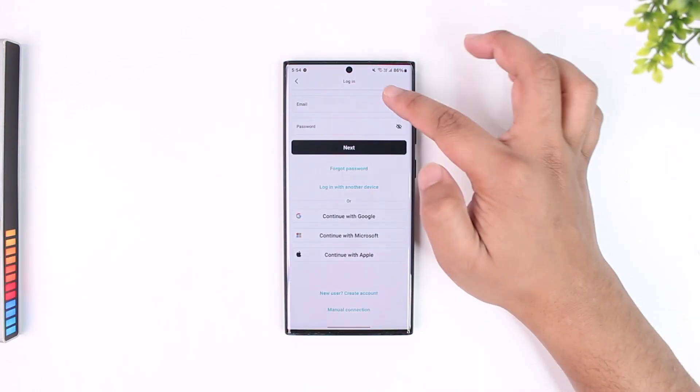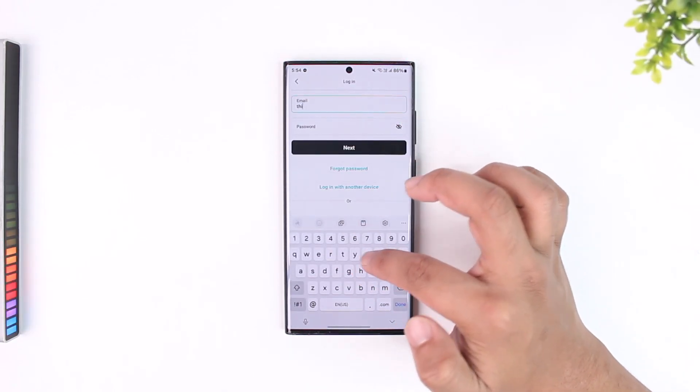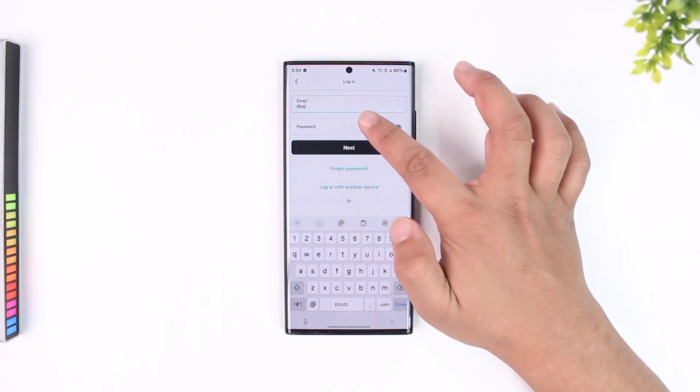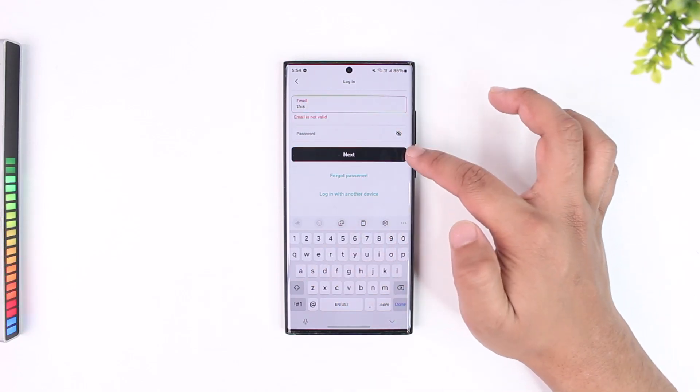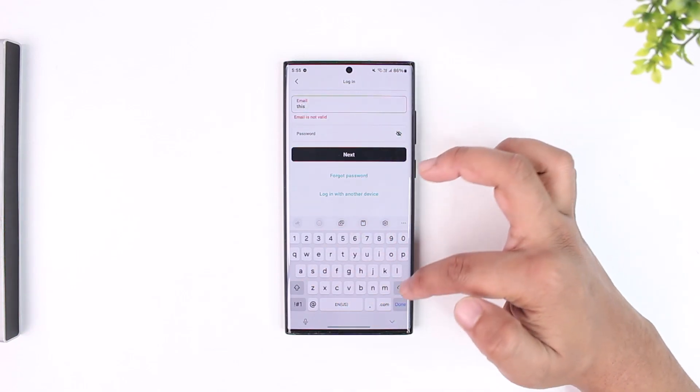Just make sure to enter your email address and your password and then after that tap on the next option.